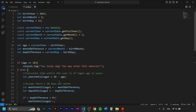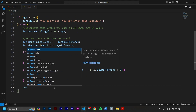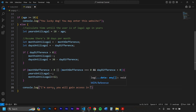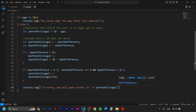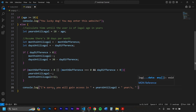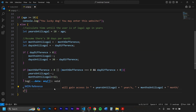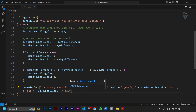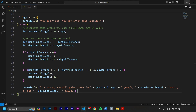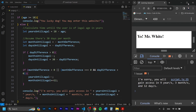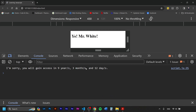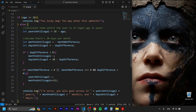Finally we console.log the result: 'I'm sorry, you will gain access in ' + yearsUntilLegal + ' year or years, ' + monthsUntilLegal + ' month or months, ' + daysUntilLegal + ' day or days.' Saving and opening the console — it says: 'I'm sorry, you will gain access in 9 years, 3 months and 12 days.' It works perfectly! You can play with the numbers to check different results.